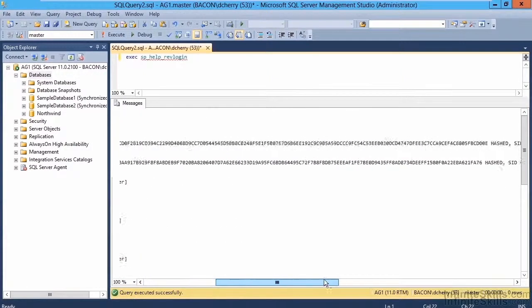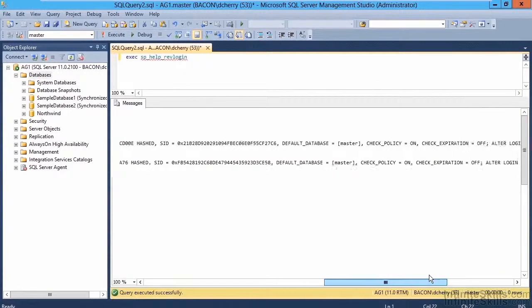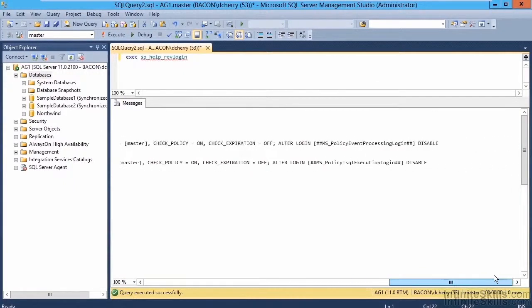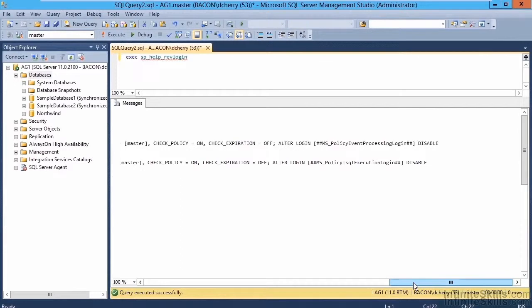The ones without are going to be Windows logins. If we scroll over, we'll see that these particular logins have been disabled, because these are actually not traditional logins, but logins that are used for simple internal processing.